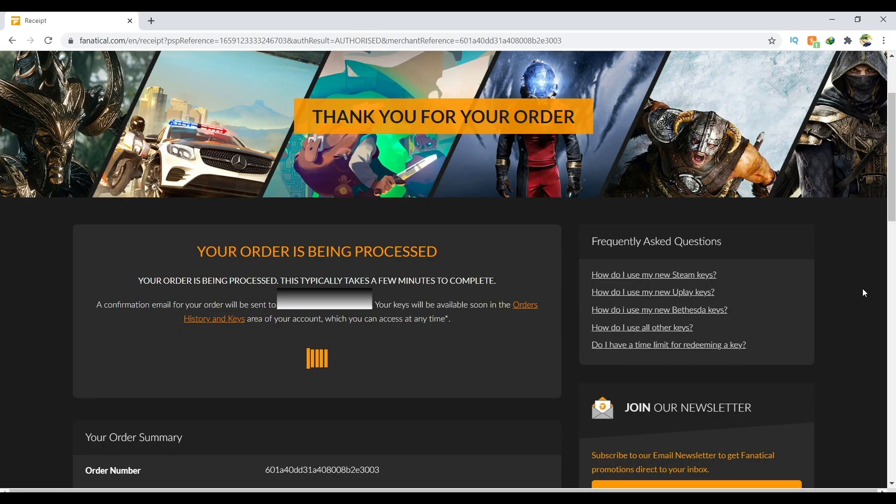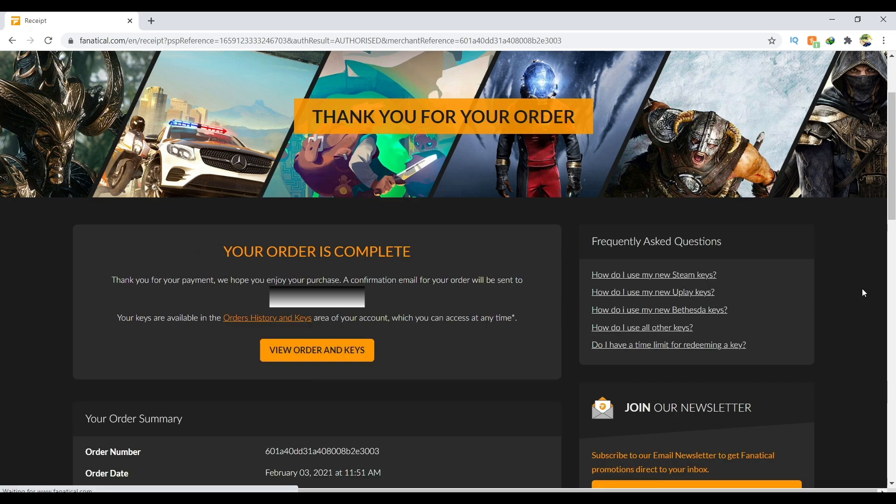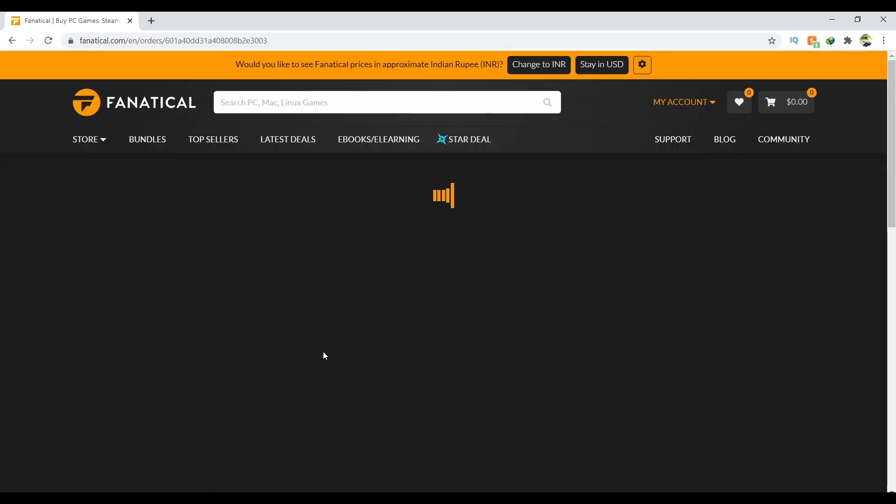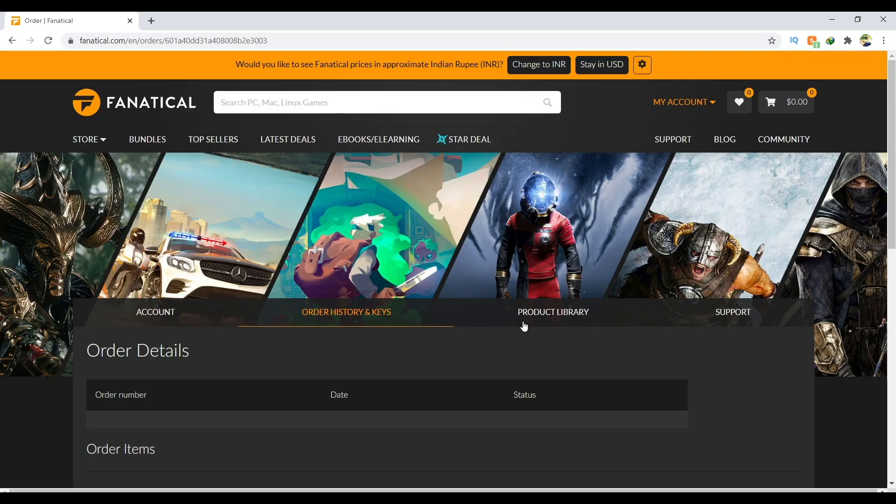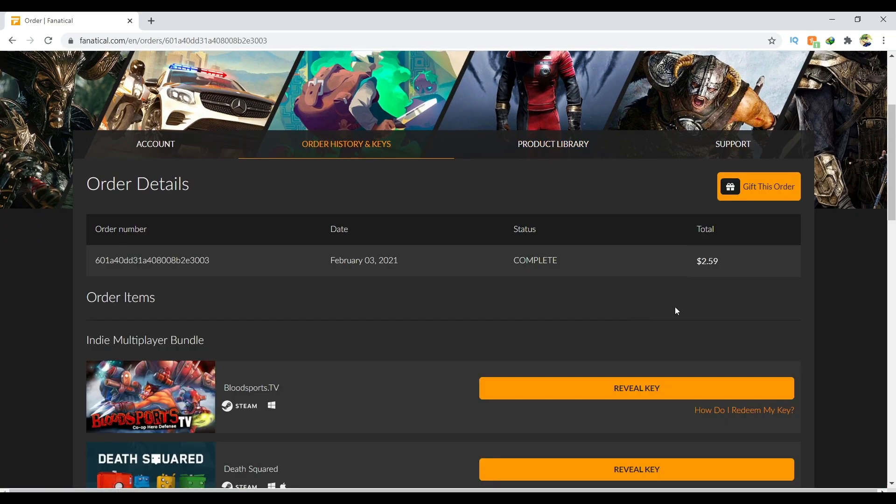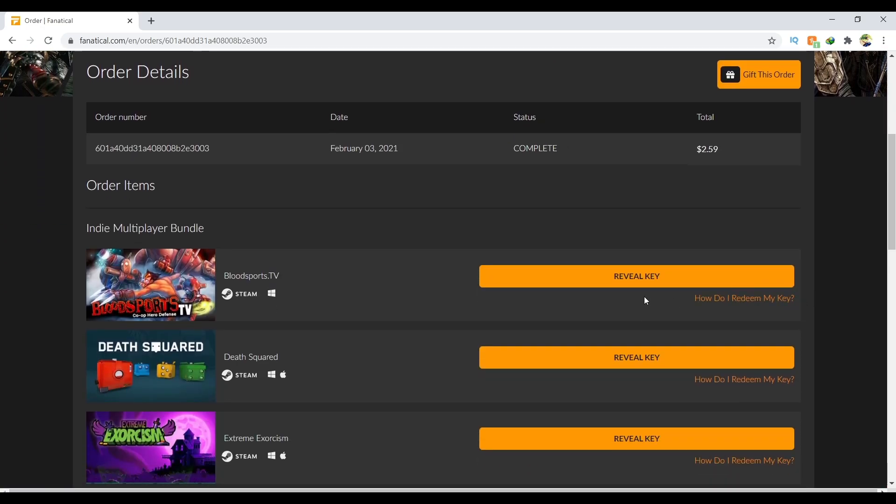As you can see, my order has been completed. I can view the order and get the keys right now. These are the keys. When I press reveal key, the key will be shown on the screen. I have to copy the key and paste it in Steam, which I'm going to show you right now.